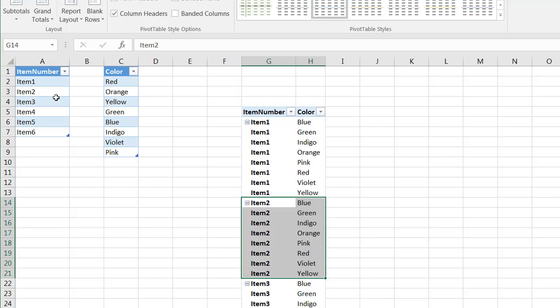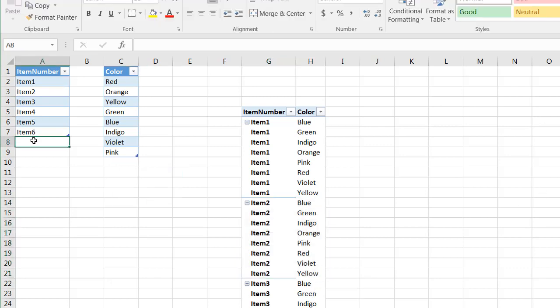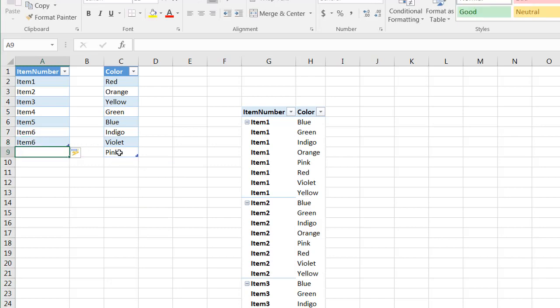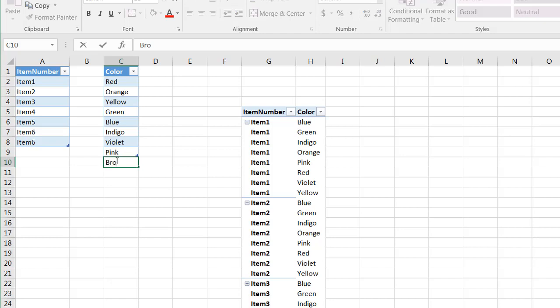And the nice thing about this also is we add items, let's say item six. And let's say we add another color here like brown.